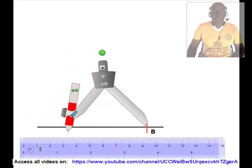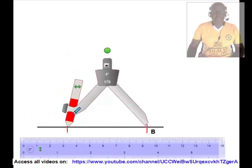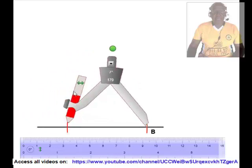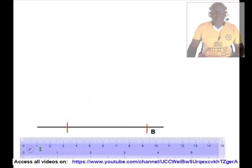We shall place the tip of the compass at B and draw another arc to intersect the horizontal line. We shall label the point of intersection of the arc and the horizontal line as A. We shall now construct the angle BAC which equals 30 degrees.